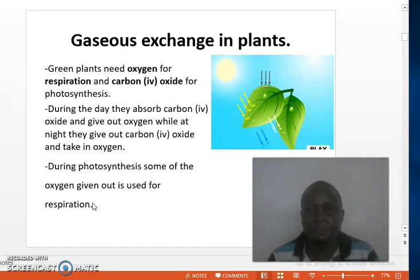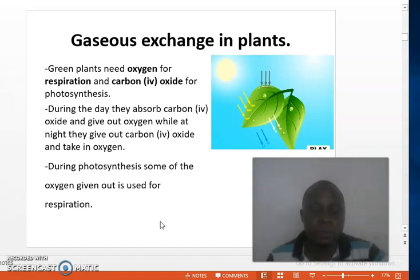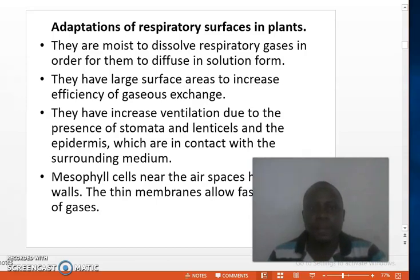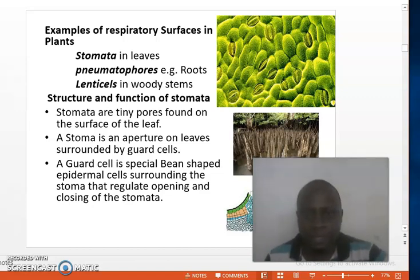So during the day, plants take in carbon dioxide and give out oxygen. At night, when there is no sunlight, plants take in oxygen for respiration and give out carbon dioxide, which is a by-product of respiration. Now, we want to review how the respiratory surfaces in plants are adapted, but first let us mention a few respiratory surfaces in plants.